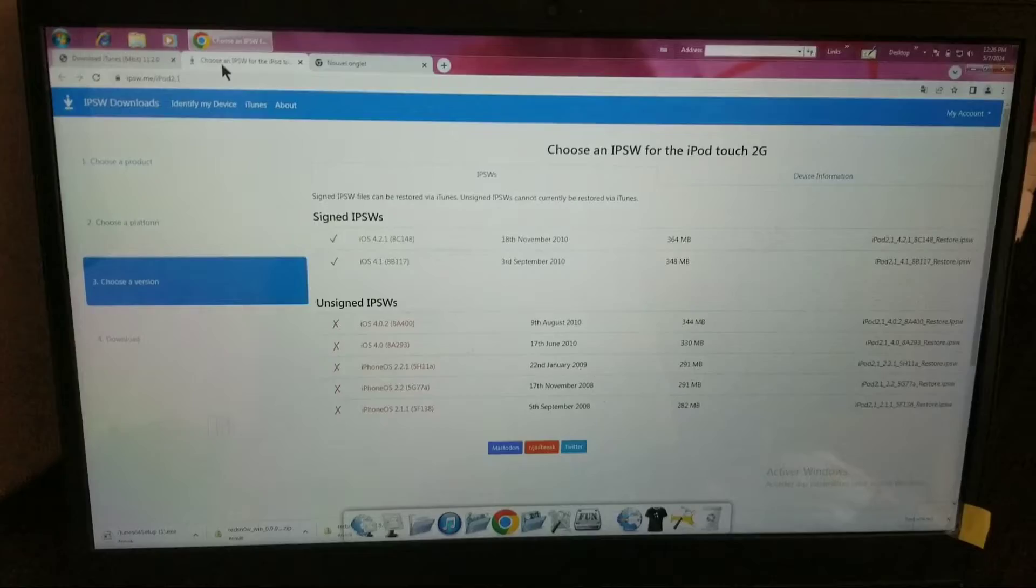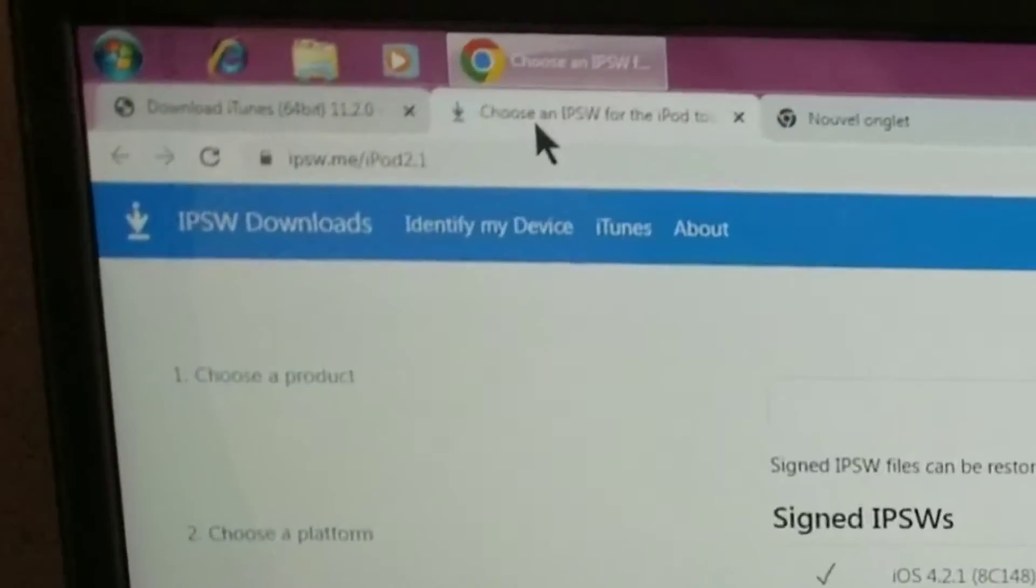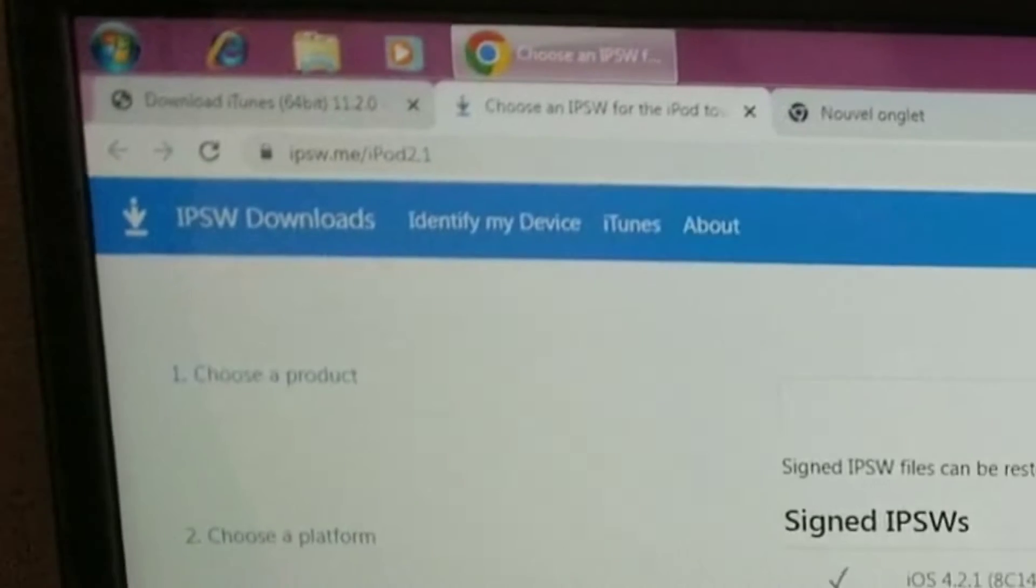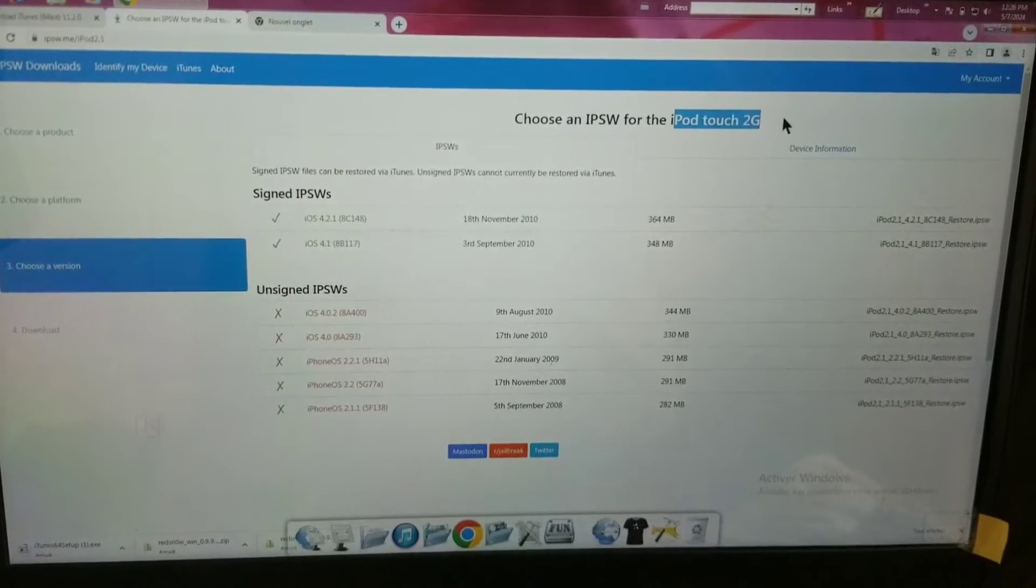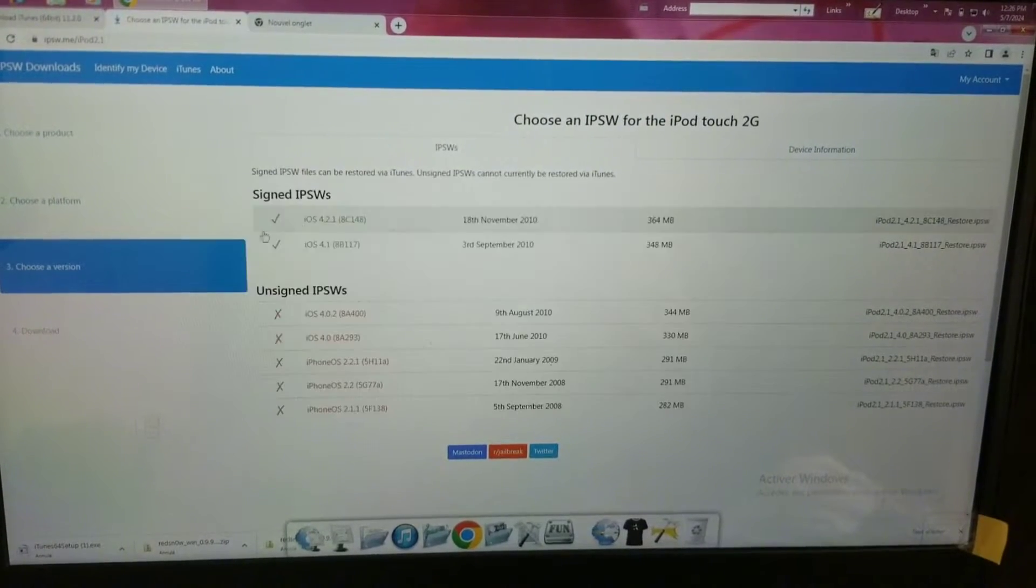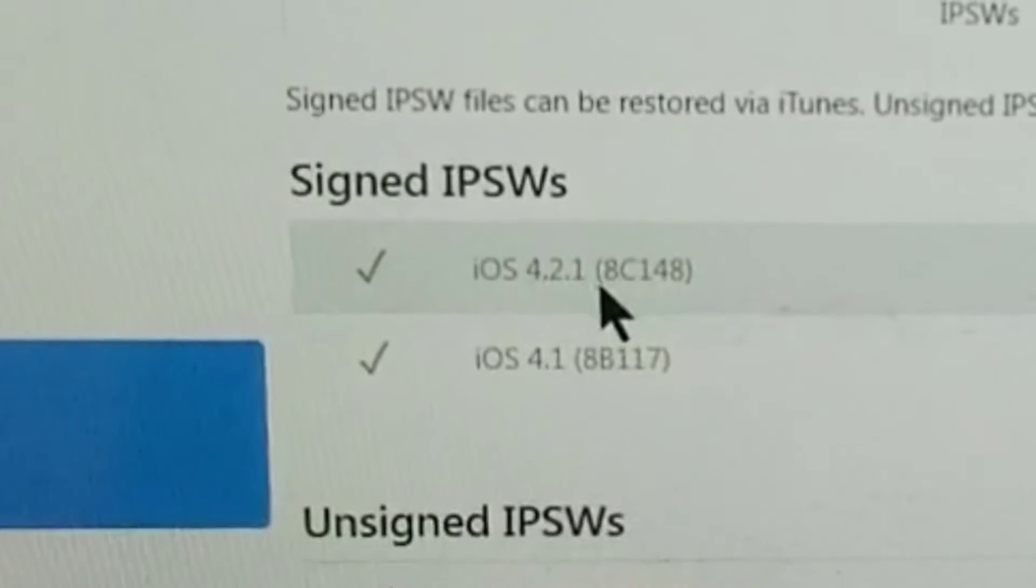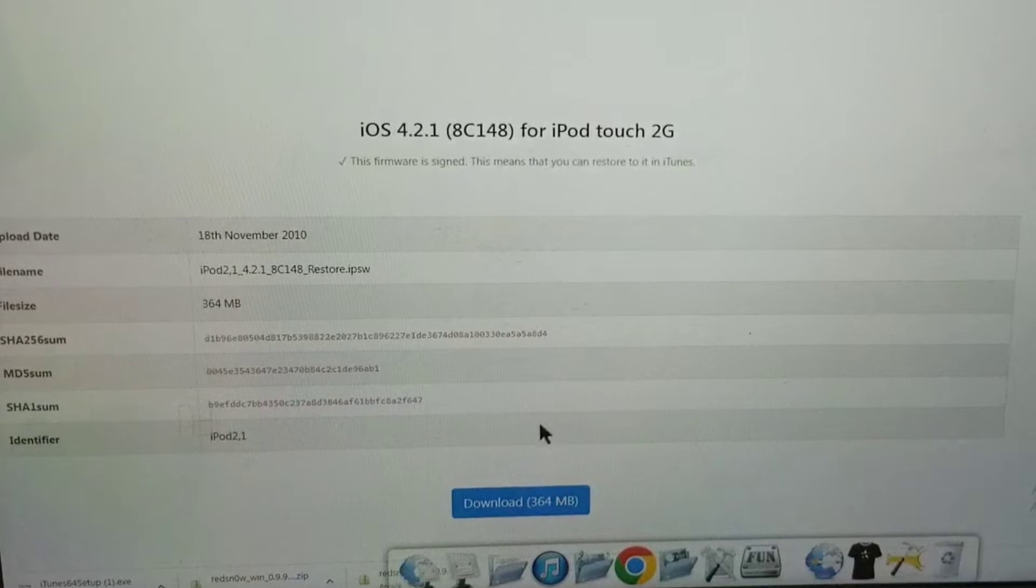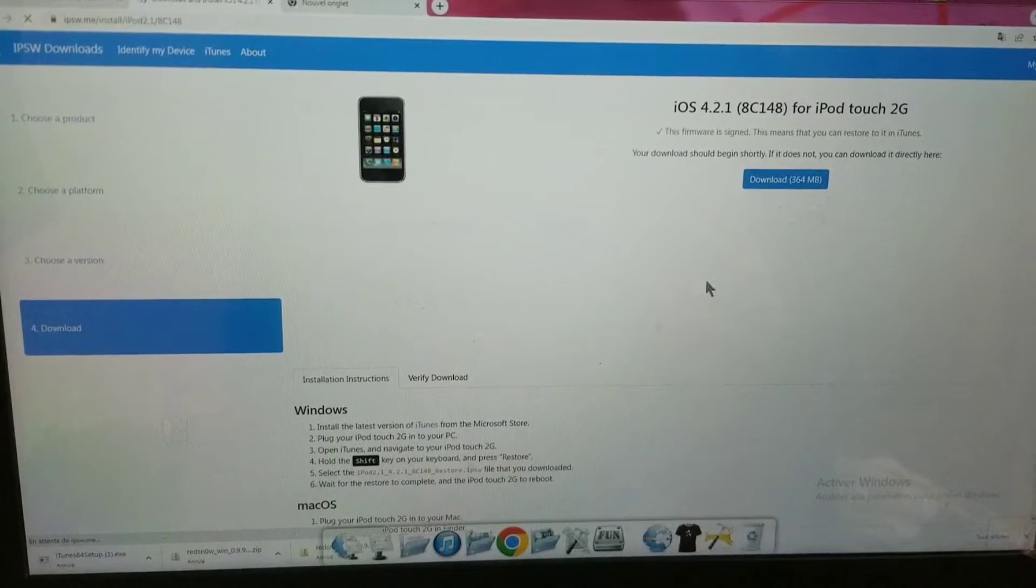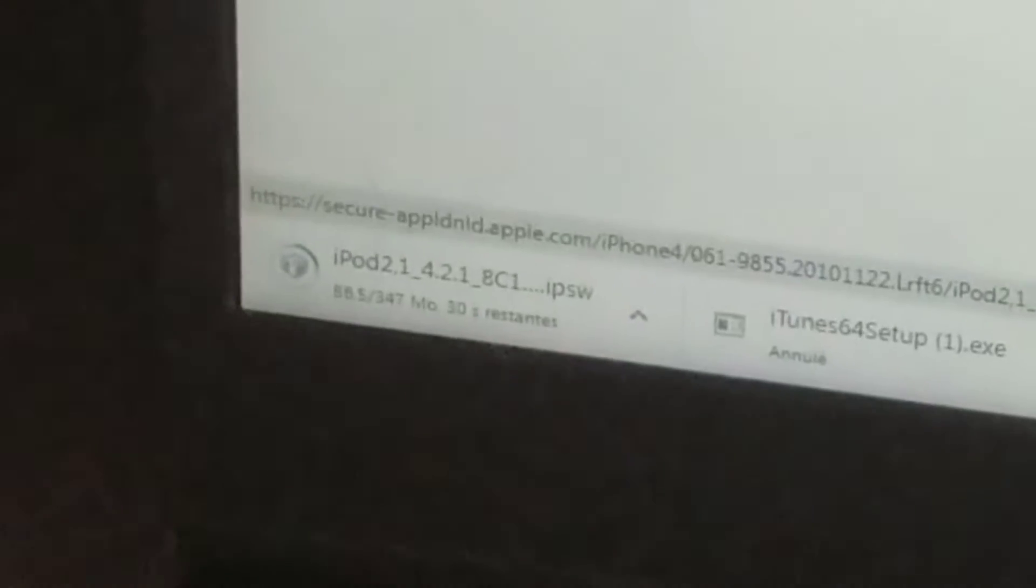I'm just going to stop it because I already have it downloaded. Next, you want to get an IPSW file. I provided a link for the iPod Touch second generation and the iPhone 3G. So you're going to choose the latest one, which is 4.2.1 8C148. You're going to want to scroll down and then click on this download button right here.